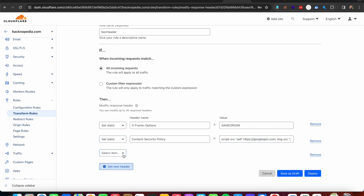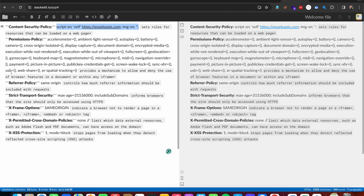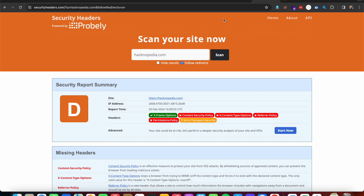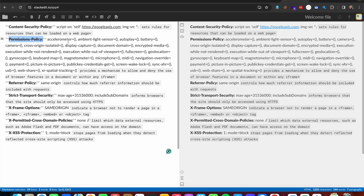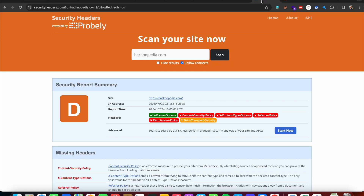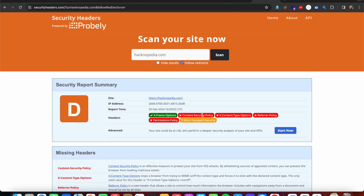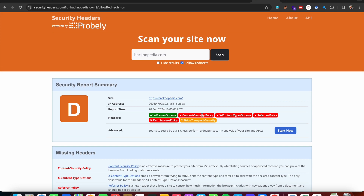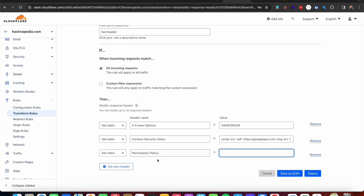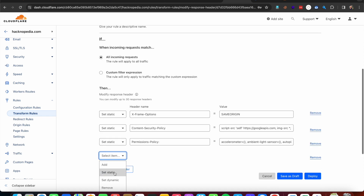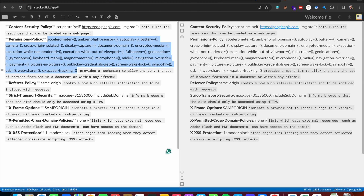Let's add Permissions Policy. This header provides a mechanism to allow or deny the use of browser features in a document or within any iframe. It's responsible for defining permissions for things like microphone, camera, accelerometer, and location. Adding one more — Referrer Policy.